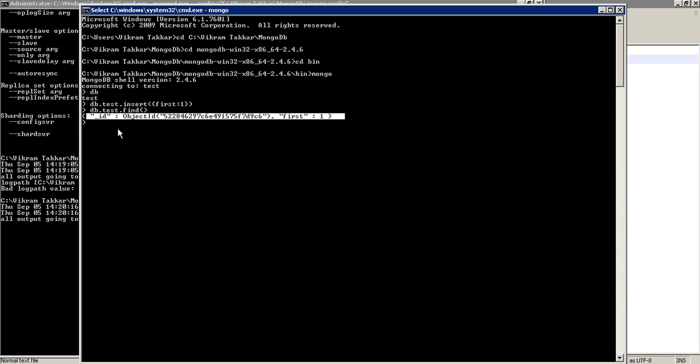So this is how we install a MongoDB server on Windows machine. It is quite easy. And if you have any issues, please follow the link mentioned in the tutorial.